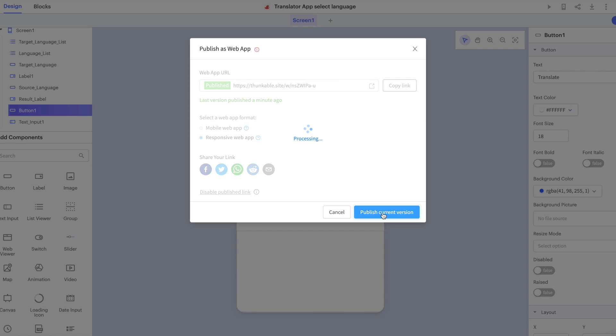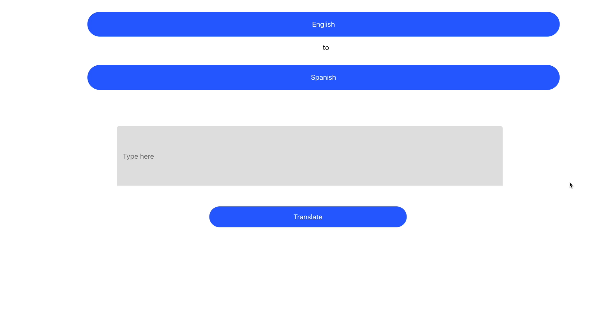So let's click responsive web app, publish the current version, and open the responsive web app in a new tab. You can see that now the components are wider to fit the wider desktop screen.